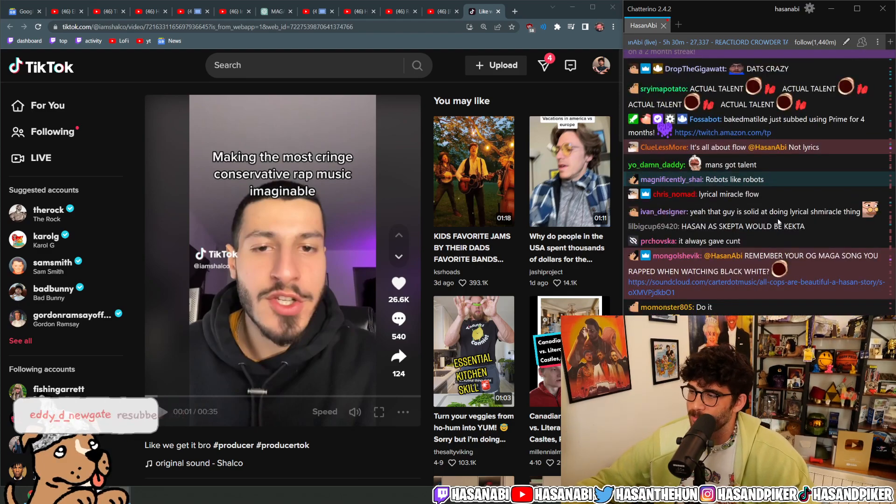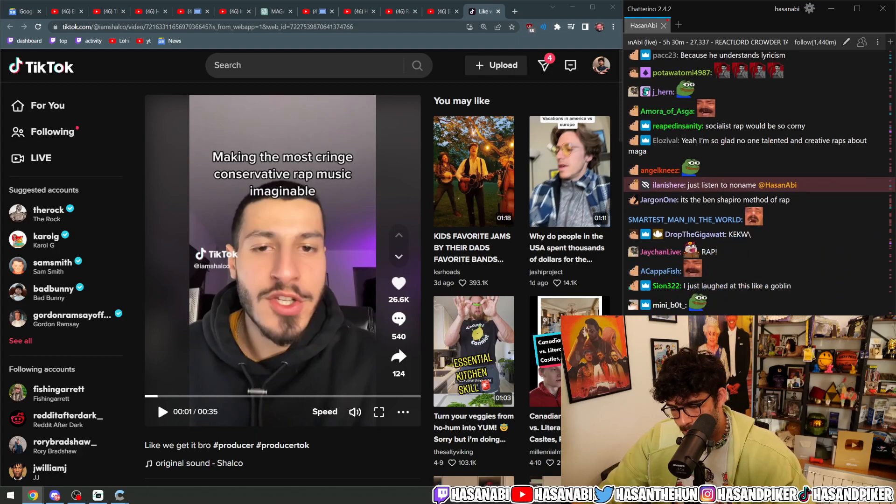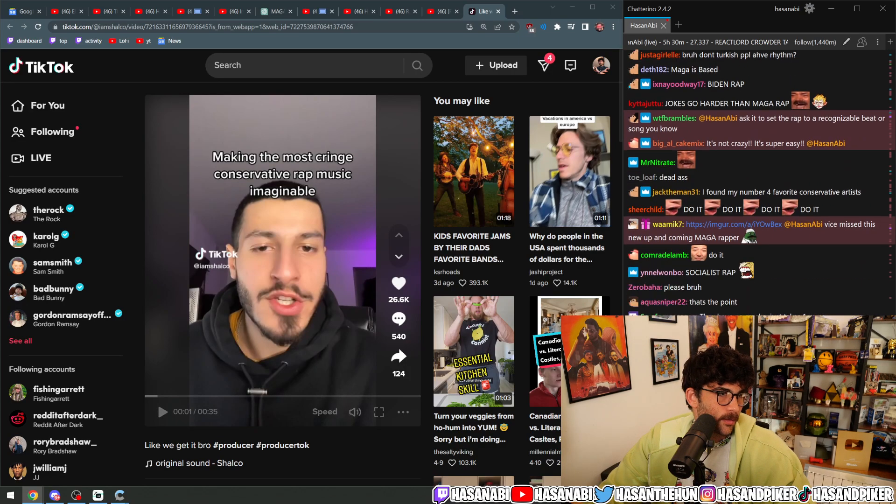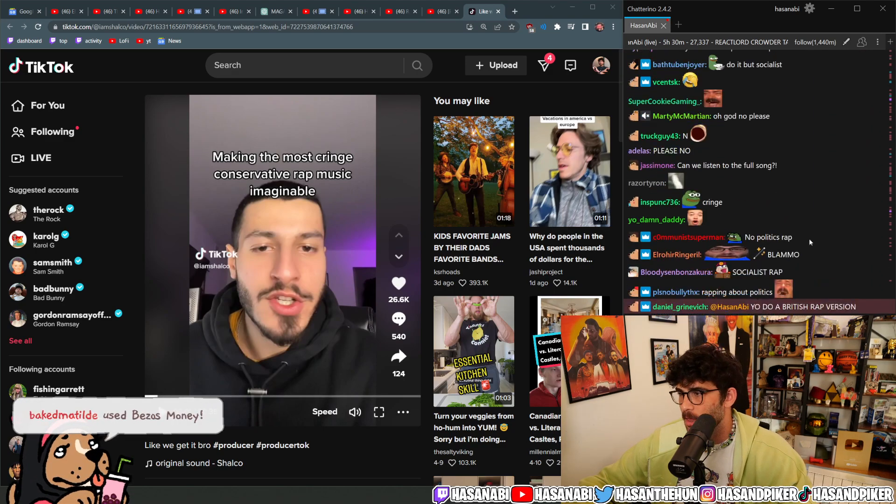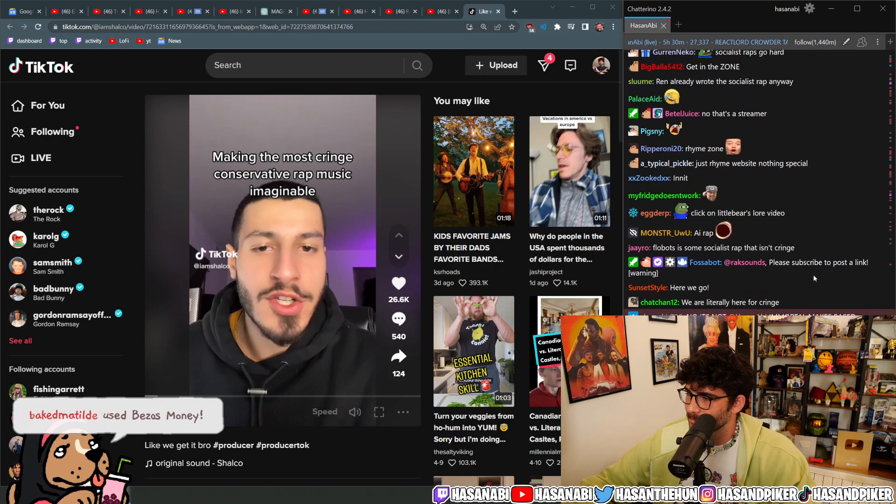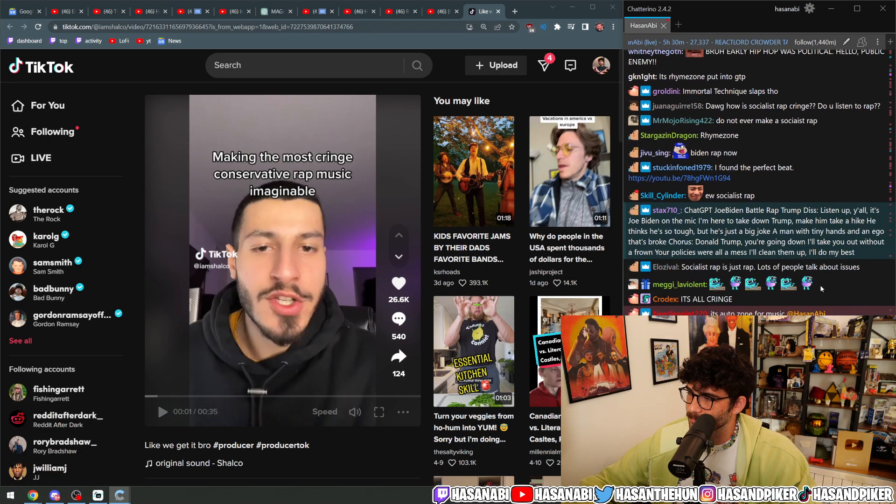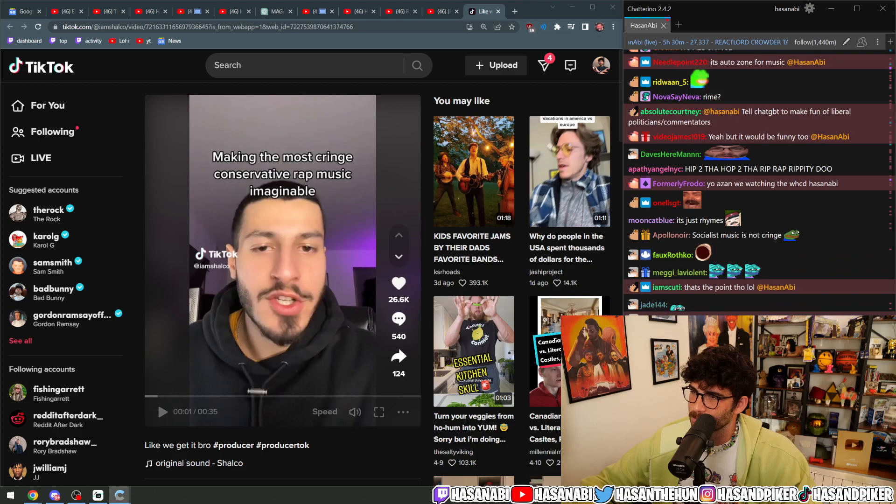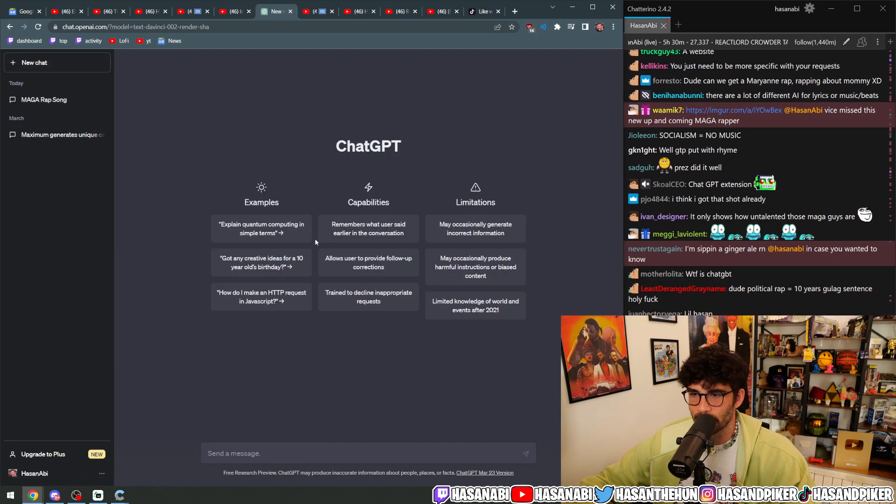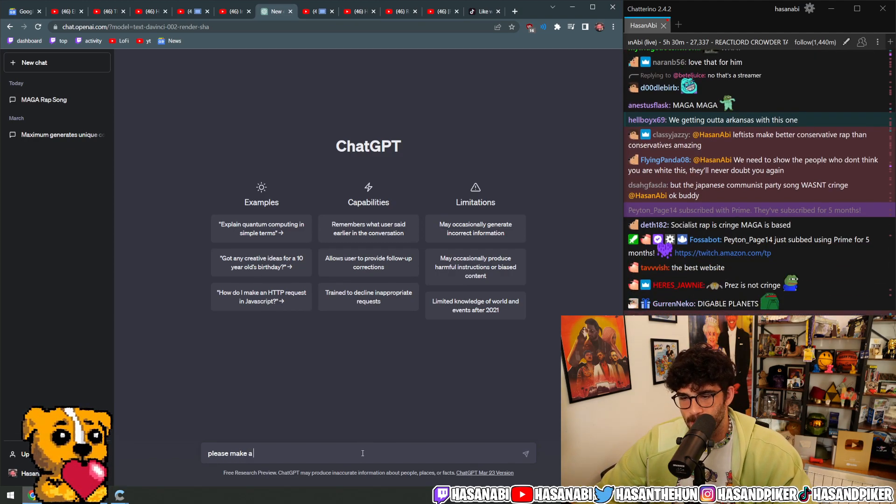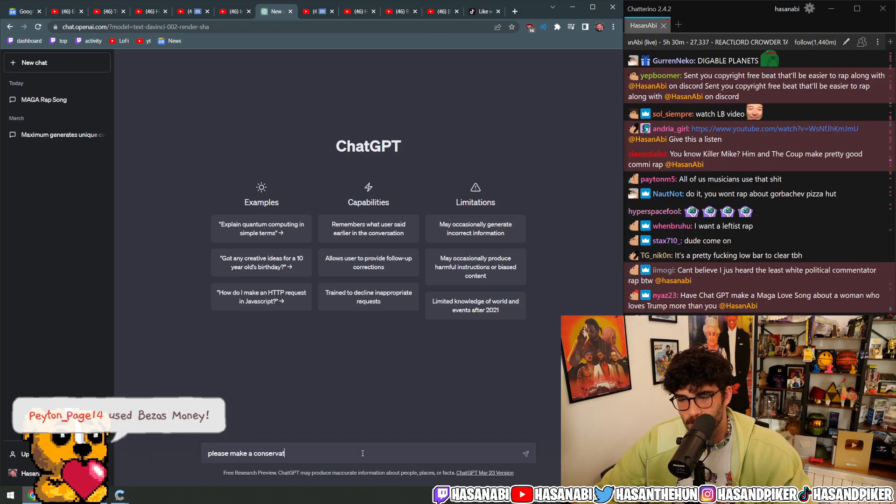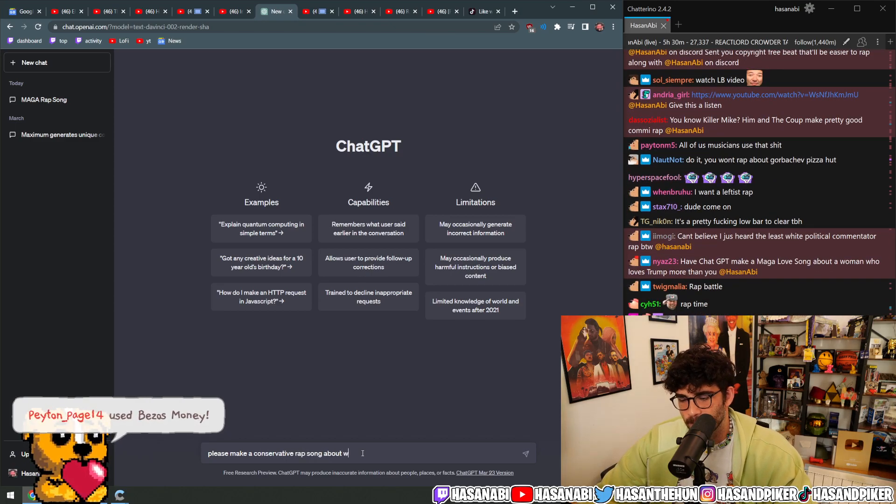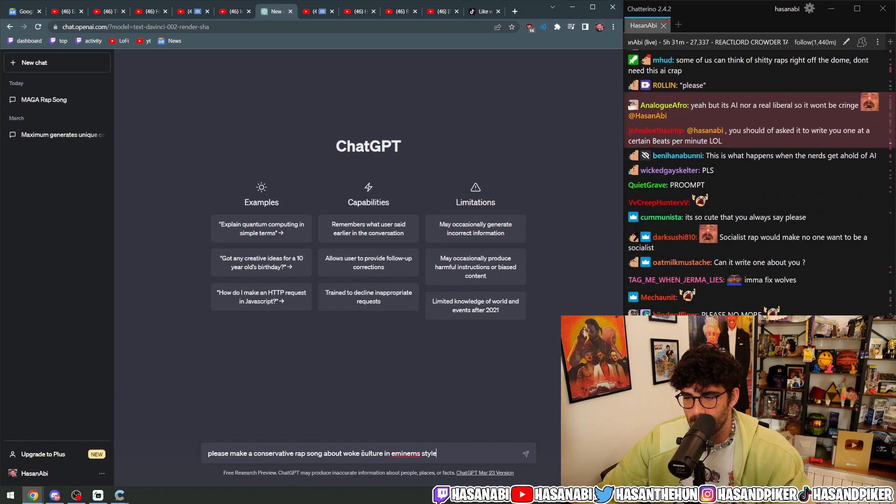Now make a socialist rap? No, because it's also fucking cringe. He used rhyme zone, not ChatGPT. What the fuck is rhyme zone? Oh, it's a rhyming dictionary. I'm gonna do a new prompt: please make a conservative rap song about woke culture in Eminem's style.